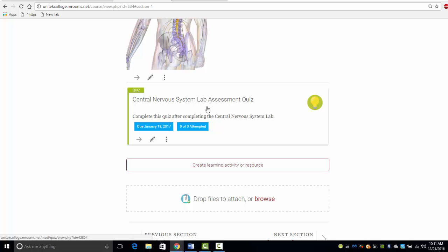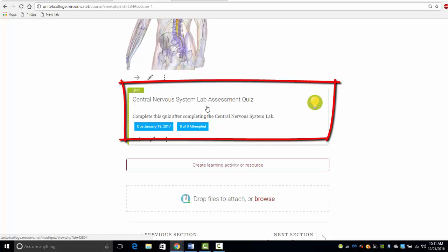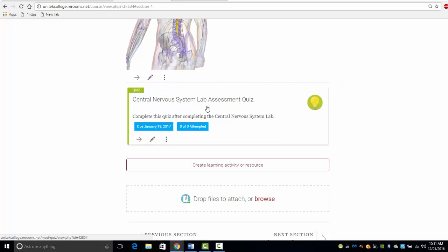Once you feel you are ready, take the lab assessment quiz. There is a lab assessment quiz for each lab. I hope you will enjoy working with the BioDigital Human as much as I did creating the labs.